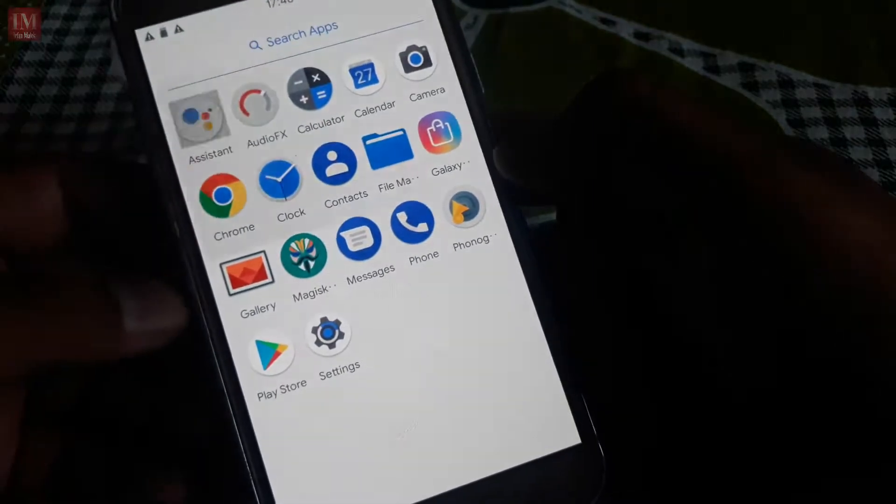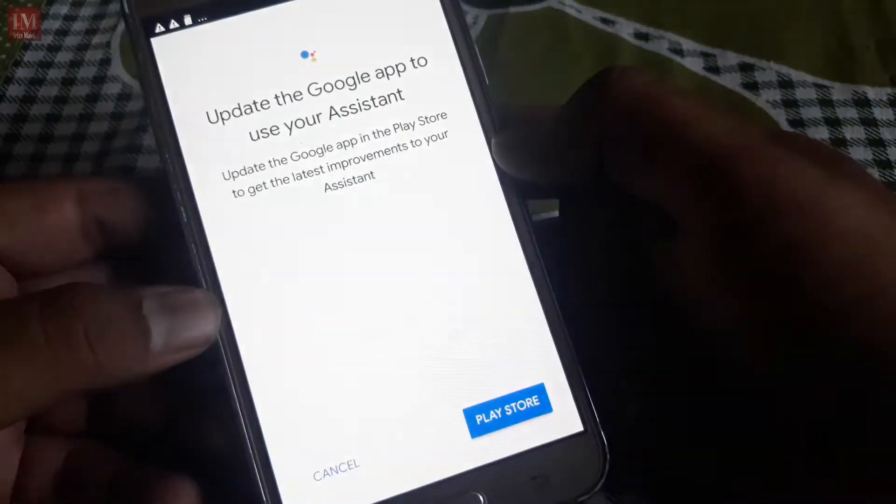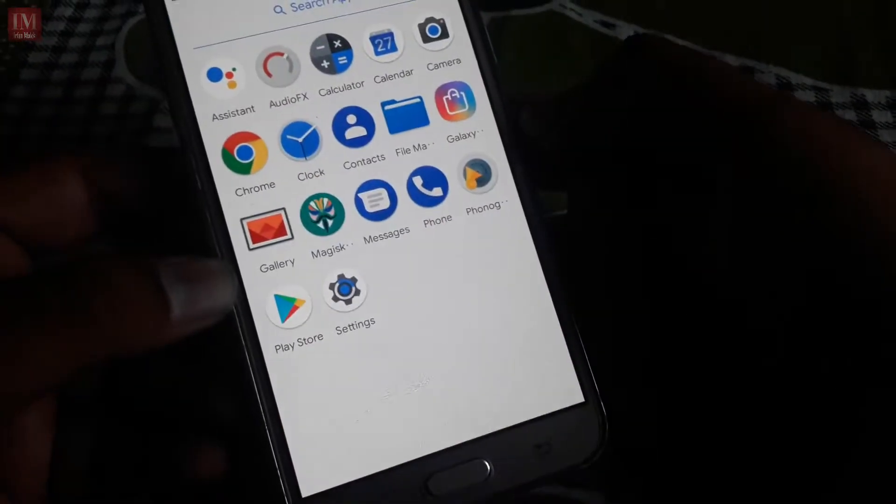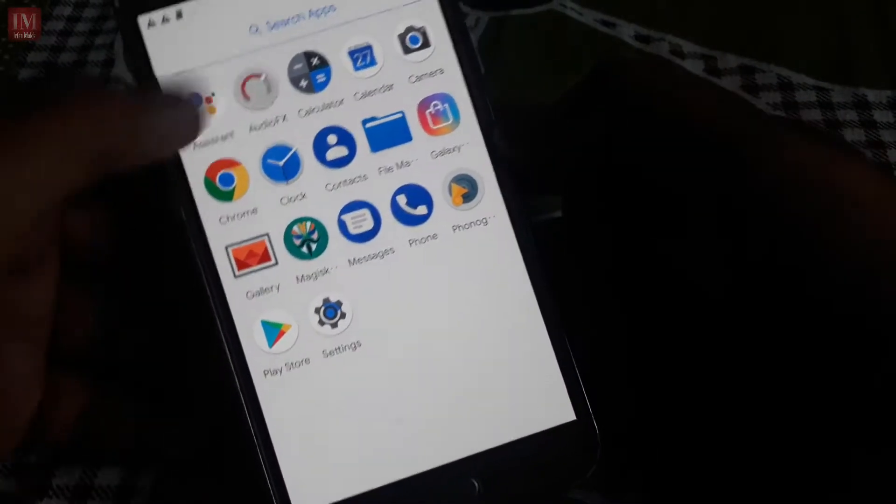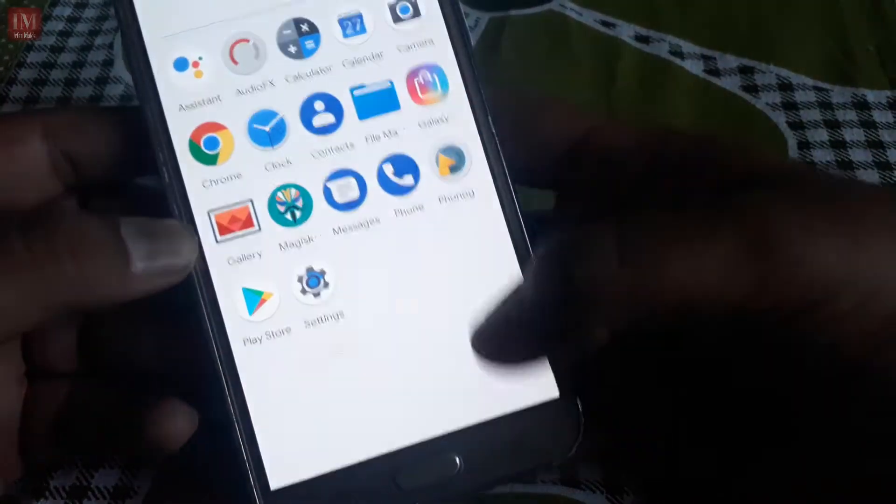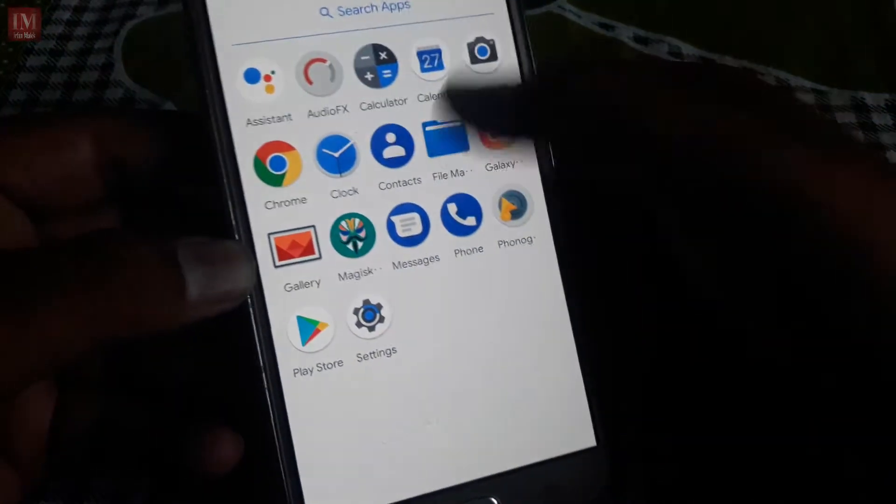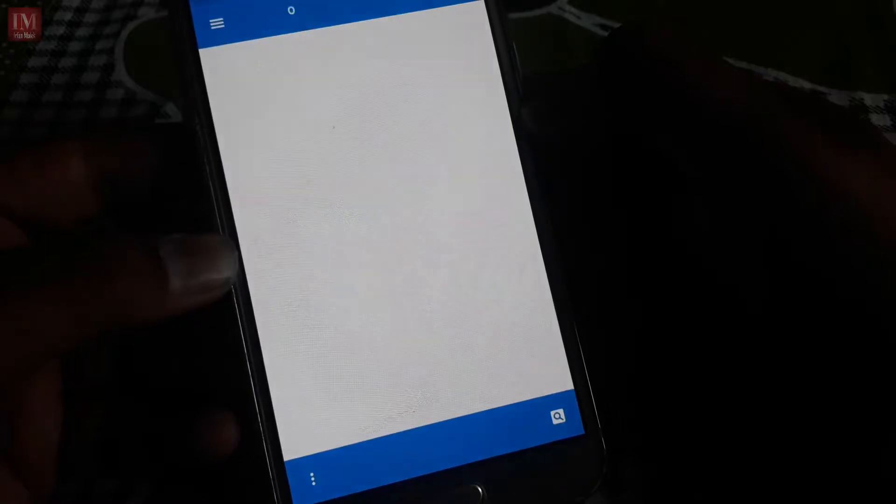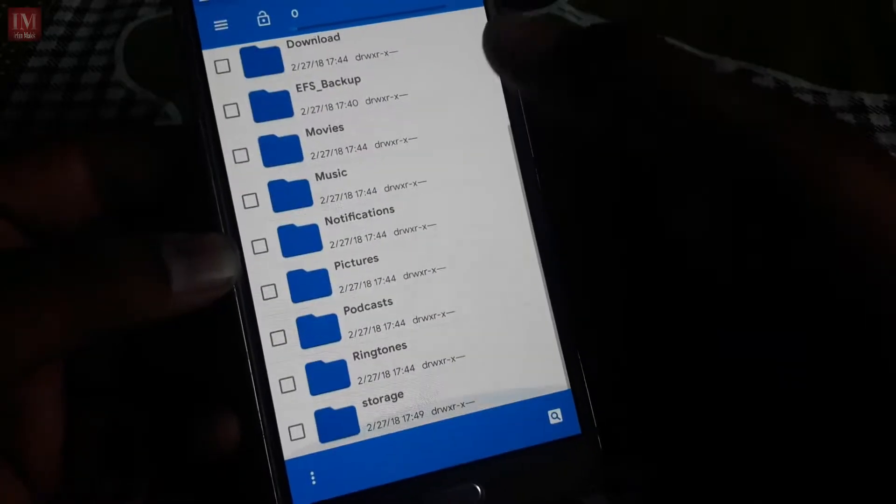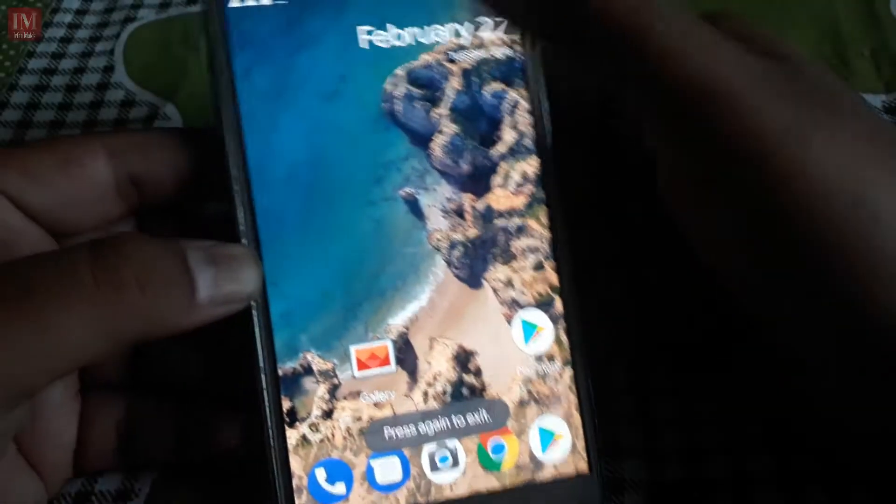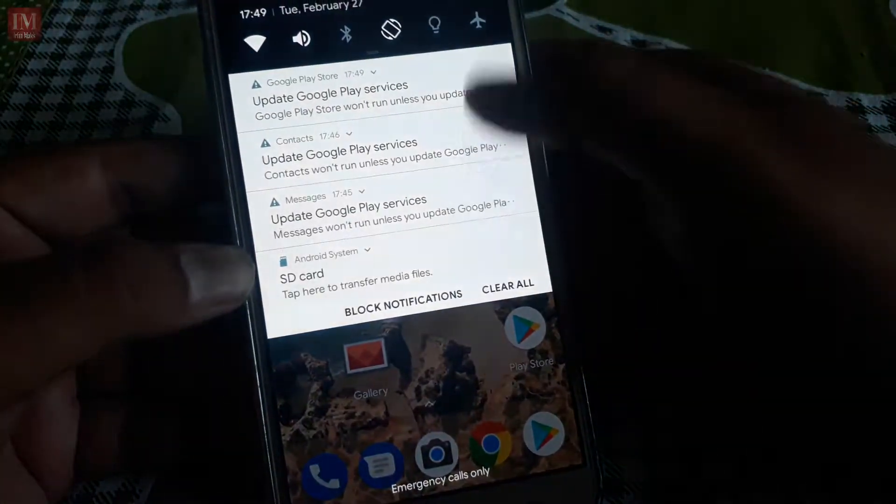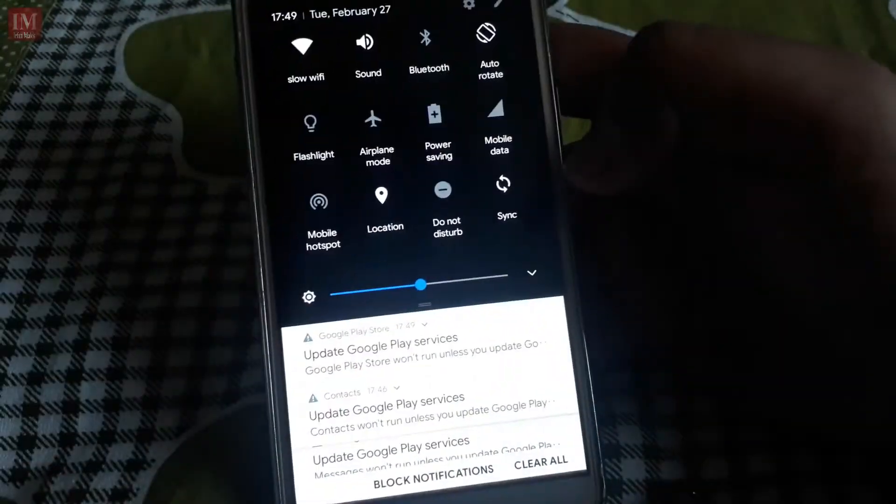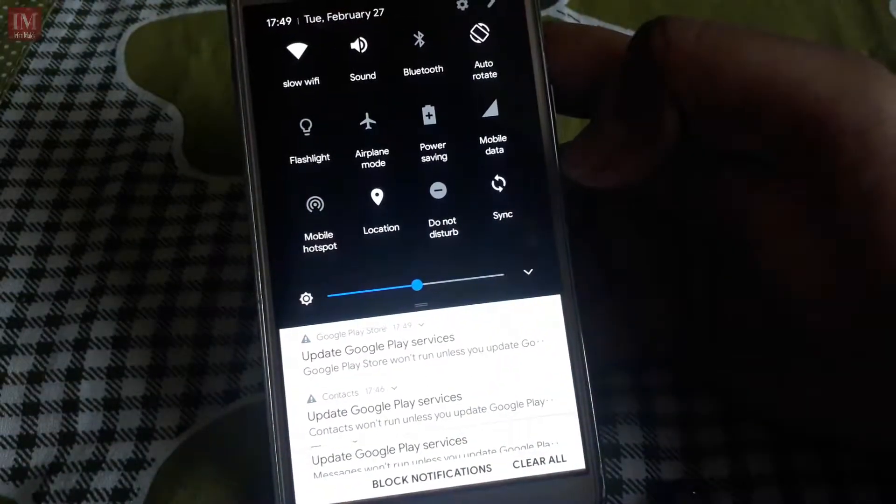So it has the Google Assistant, Audio FX, and File Manager. It's all about Google ROM and the navigation bar looks awesome.